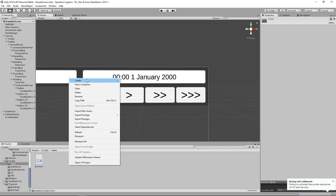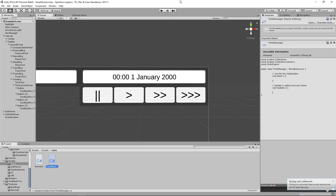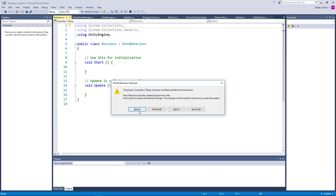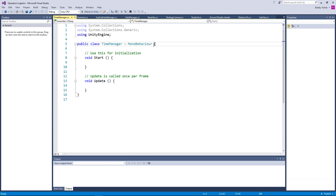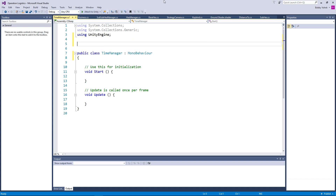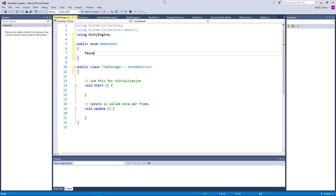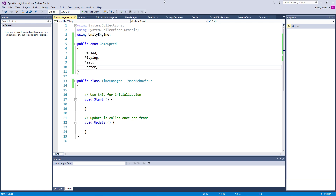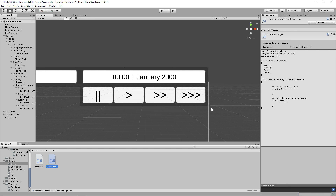We're going to split off a couple of things. We need a C-sharp script for TimeManager. The first thing I want to do is set up the paused, play, fast, and faster speeds. Let's open up our TimeManager script. The first thing I'm going to do is a public enum GameSpeed, and this is going to be Paused, Playing, Fast, and Faster. We're not going to have a Fastest for now — we can always add one later.